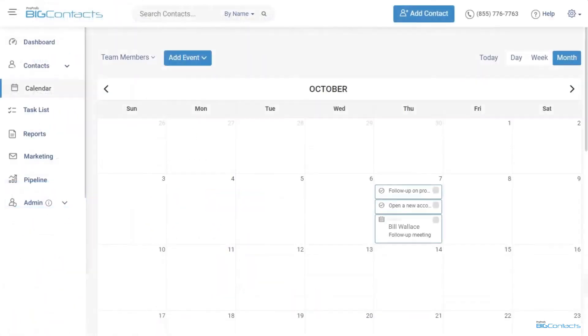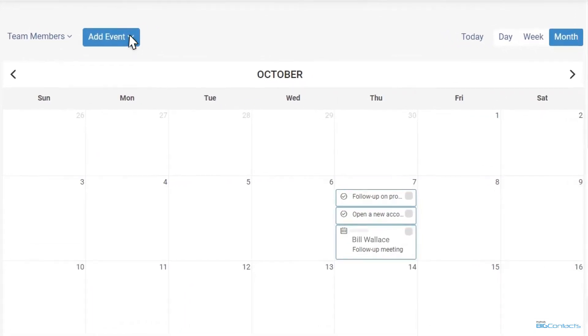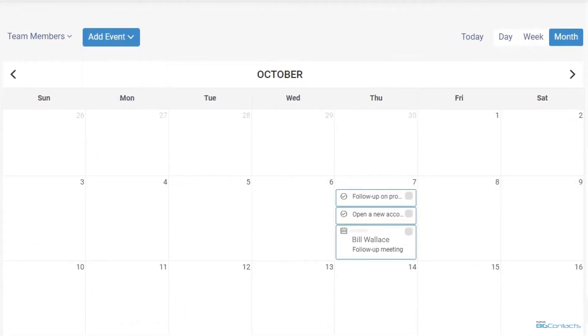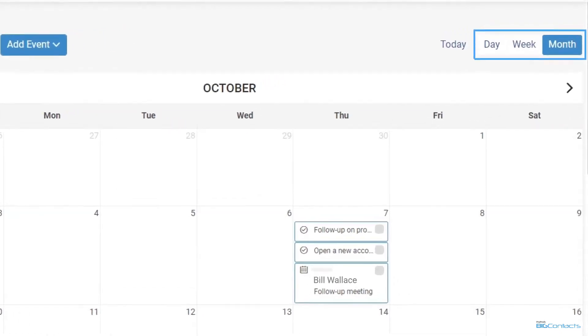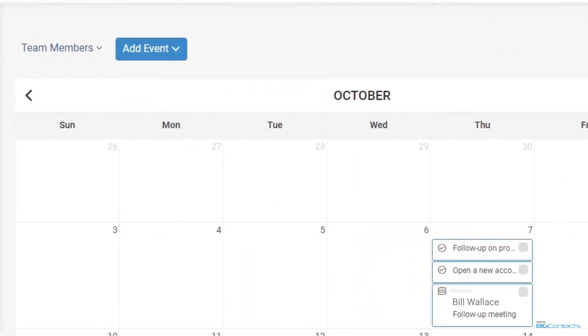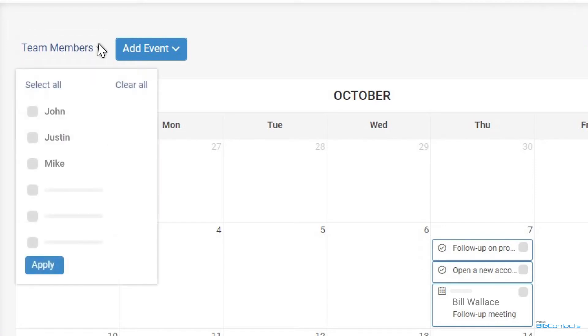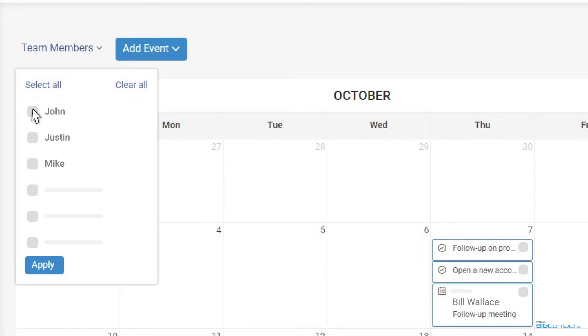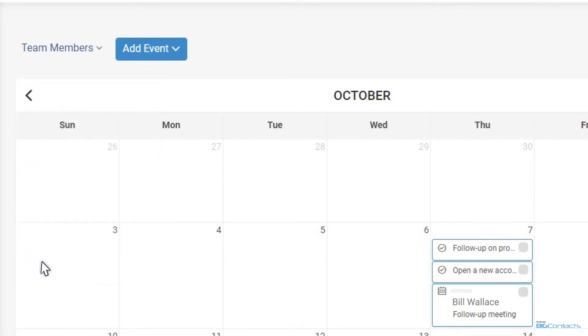Next up is the calendar tab that allows you to keep track of all activities. In BigContacts, the calendar shows you all upcoming meetings, tasks, birthdays, and to-do items for the day, week, or month. You also have the flexibility to view all team members or a particular member's calendar. Each team member has their own color making it very visual and intuitive to know which team member is associated with each task or meeting.